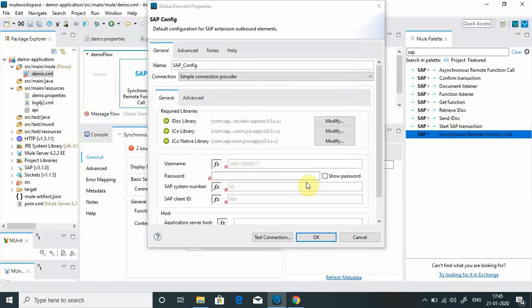But if you are using the Linux server, you have to use .so file. If you're using Mac OS, you have to use the .jnilib file. Other thing: when you are deploying your application to CloudHub, the JCo native library file should be .so file, libsapjco3.so file, because the CloudHub workers are running on Linux server.